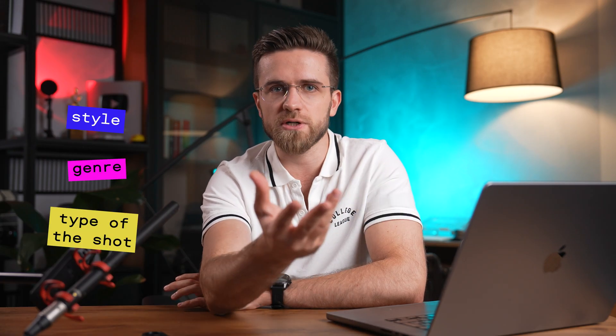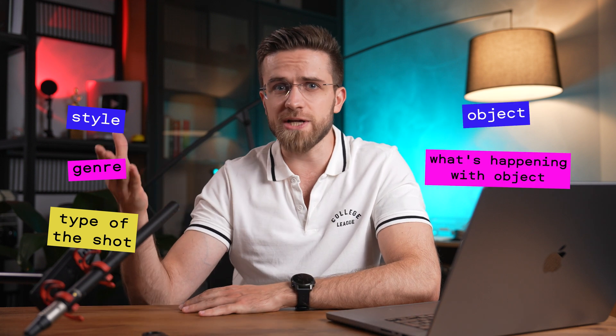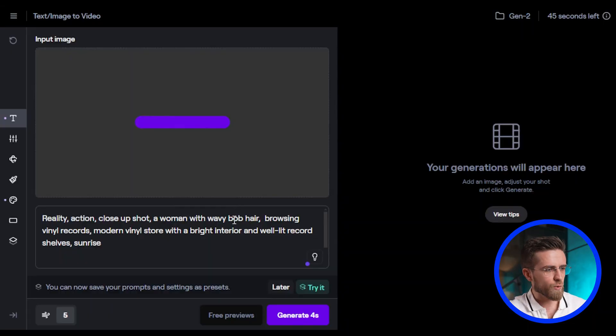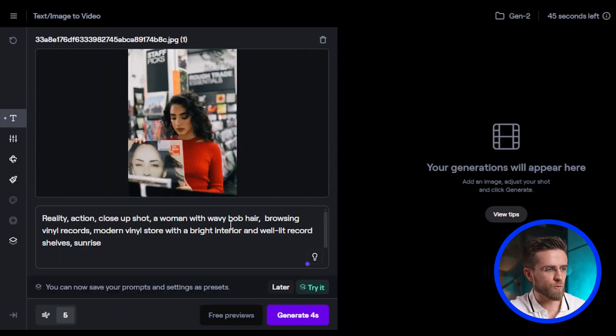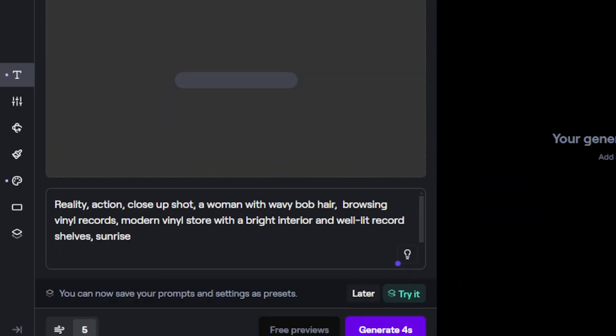I want you to understand that getting great results from basic text prompts can be difficult. I recommend following a specific prompting algorithm. Start with describing the style, the genre, the type of the shot, like close-up or wide-angle. Then start describing the main object in the shot, what your subject is doing, and where the action takes place. For example, a woman with wavy hair browsing vinyl records at a modern vinyl store with a bright interior and well-lit record shelves. Don't forget to describe the lighting of the scene if you want good results.